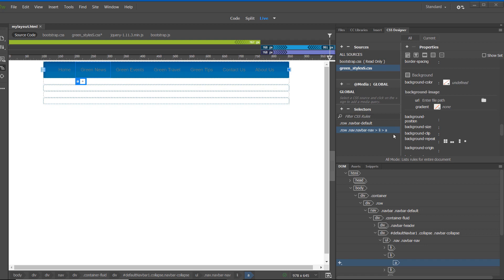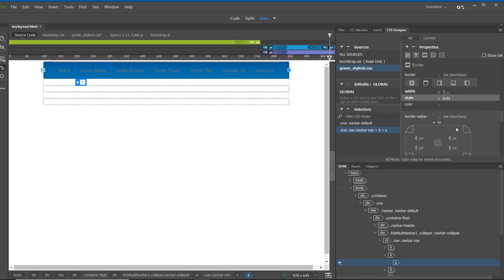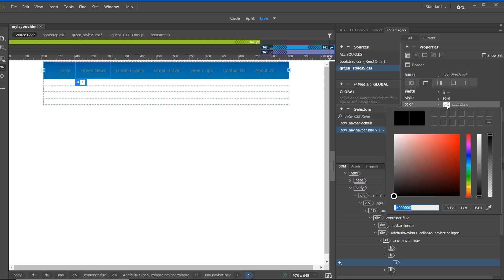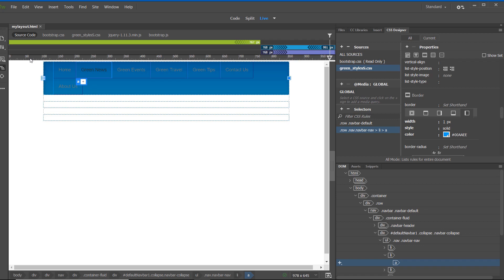Now I'll add border properties. I'll select the Border Properties icon and start with the top: width is 1 pixel, style is solid, and color is #0AE. Using the border area in the CSS Designer menu, I've set the top, right, bottom, and left borders inside my navigation menu. Click File > Save All.